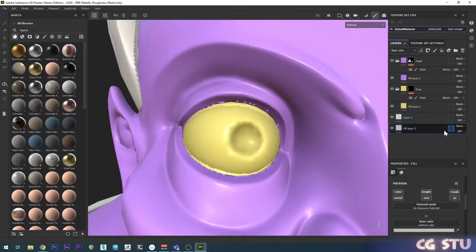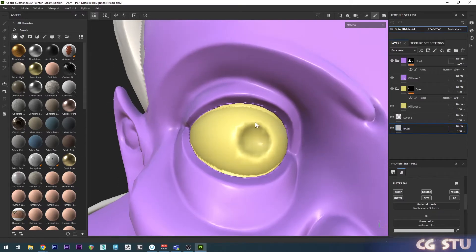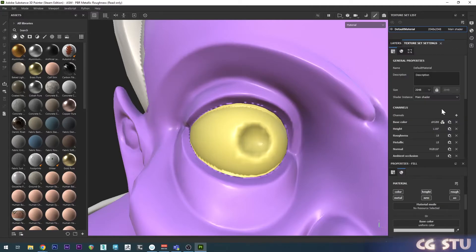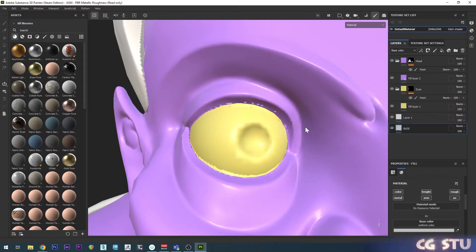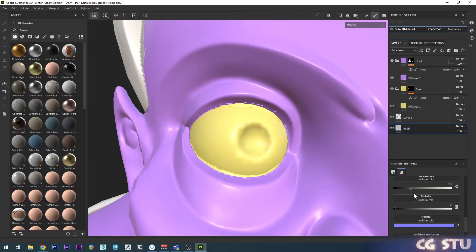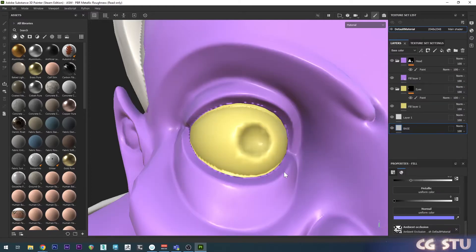What I like to do first is add a global fill layer, drag that all the way to the bottom and call this 'base'. Because we want to edit the ambient occlusion map, everything we add as a layer is going to multiply to the global ambient occlusion channel. So go to texture set settings, scroll down to ambient occlusion mixing and change that to replace - now everything we add is going to replace our ambient occlusion map.